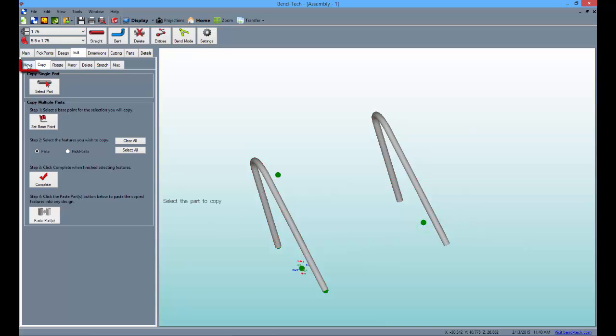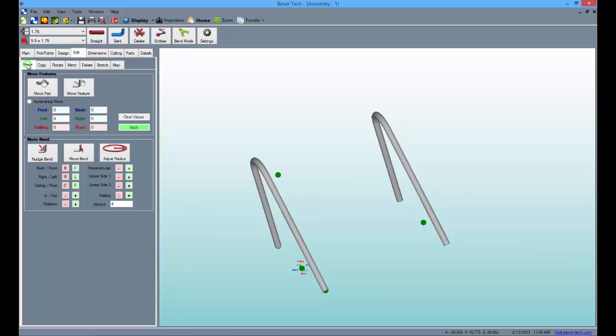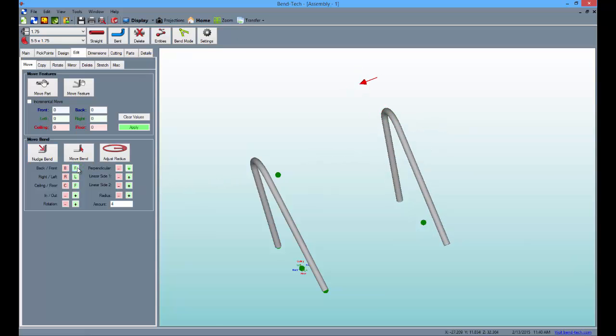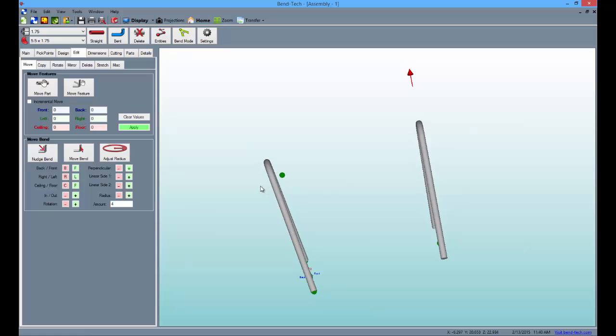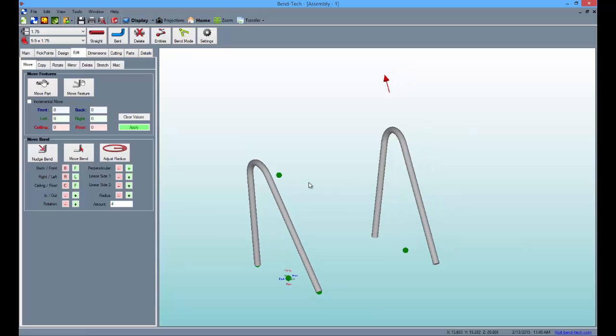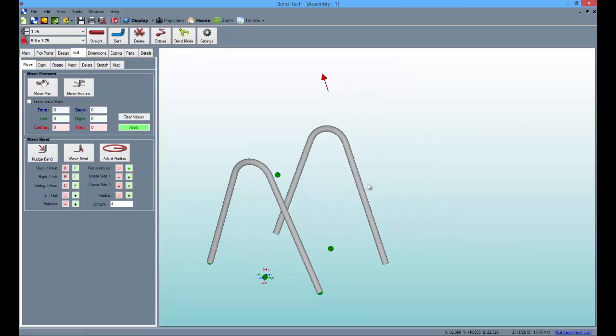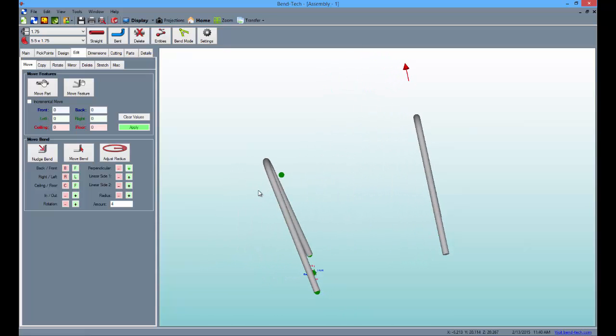Then, go back to the move sub tab, select the nudge bend button again and click the bend on the copied part and click the green F or forward button twice. Both of the parts should now be bowed outward near the tops as seen here.